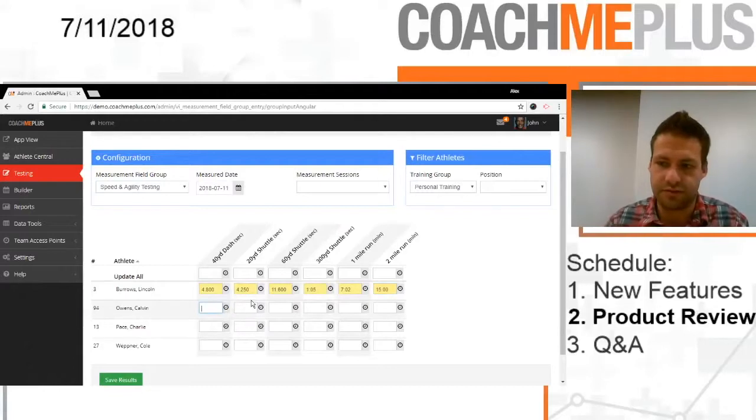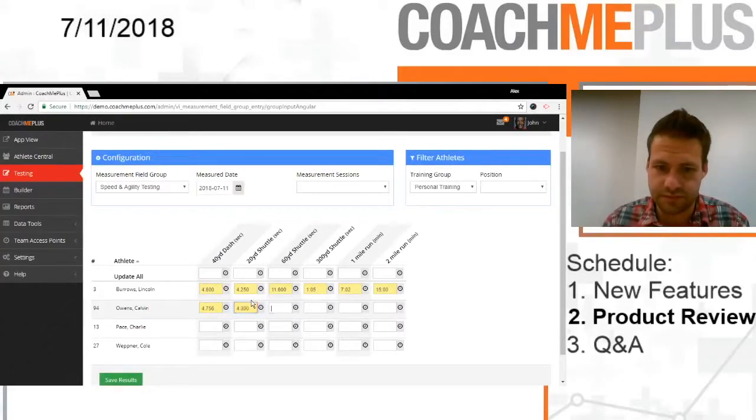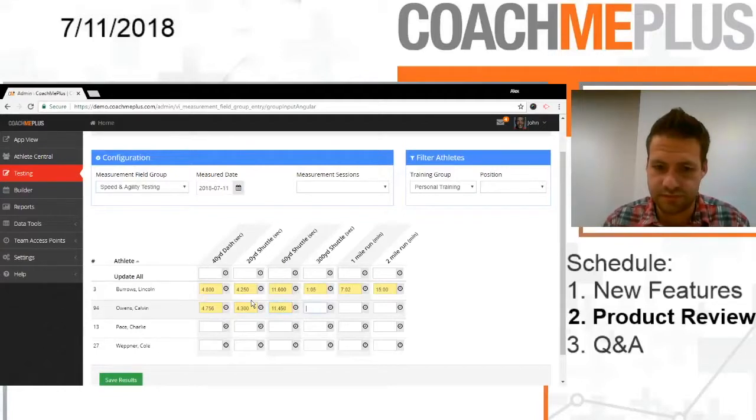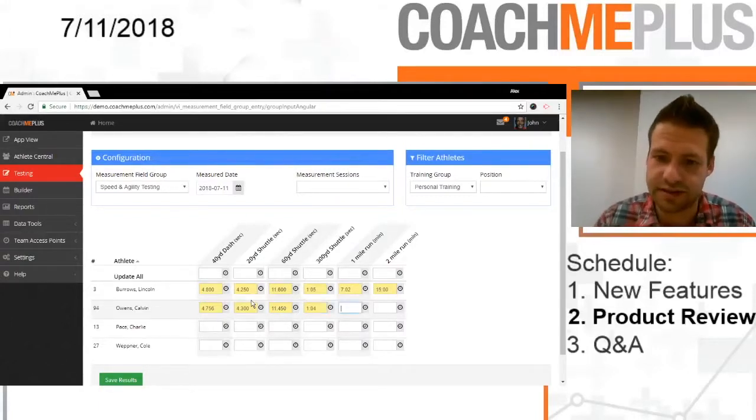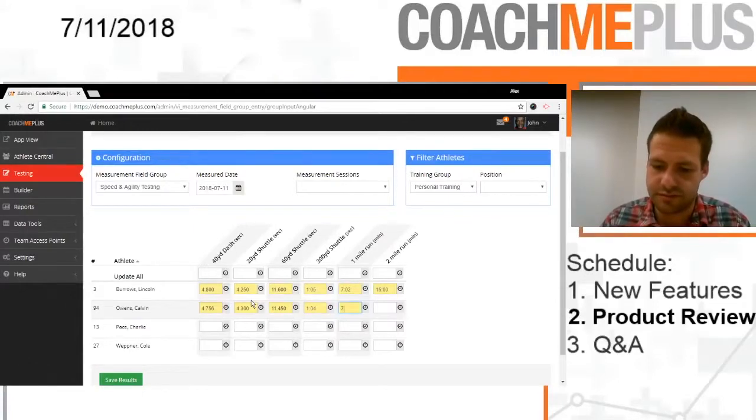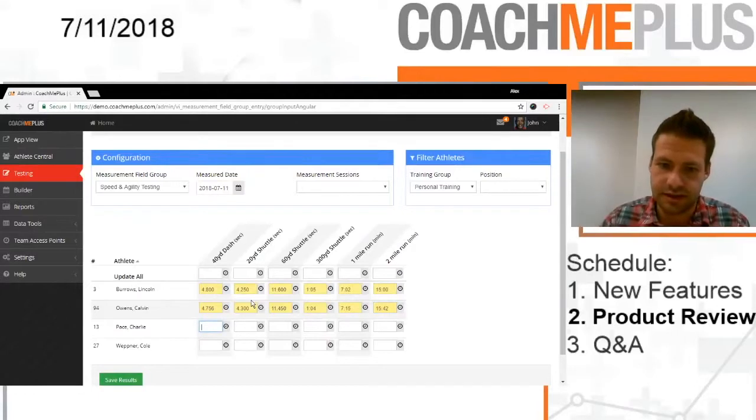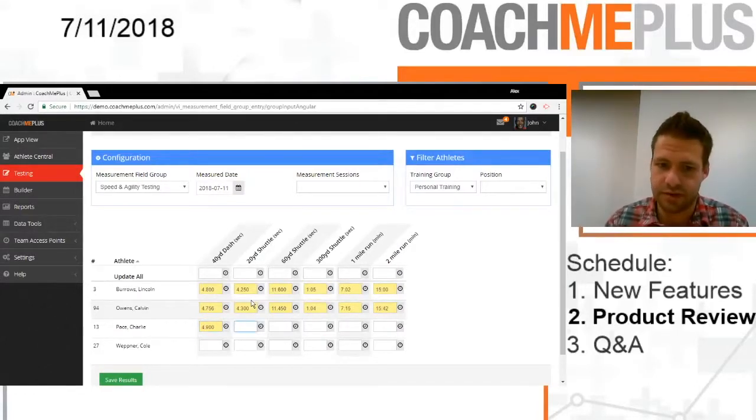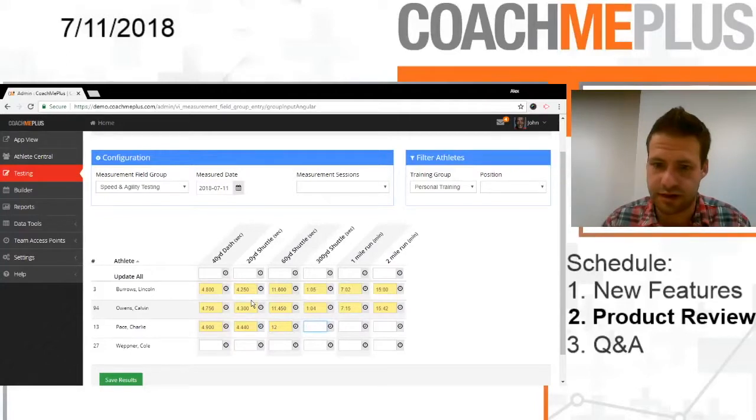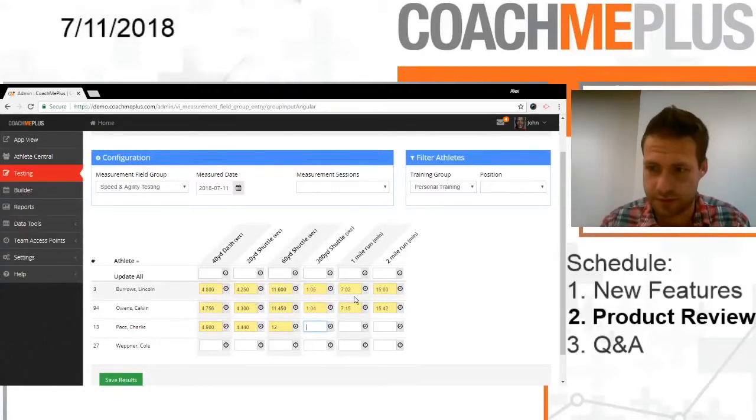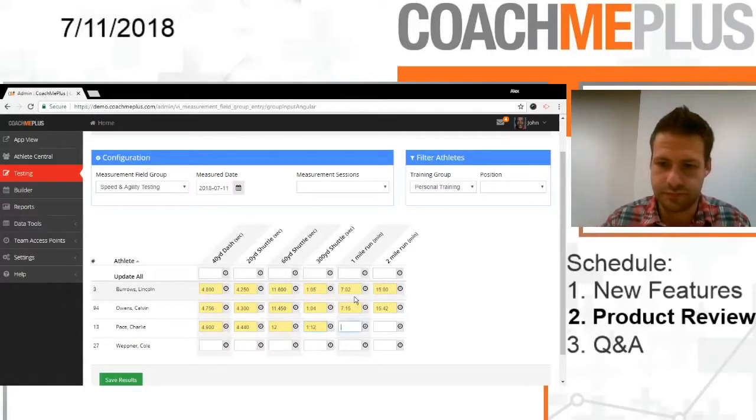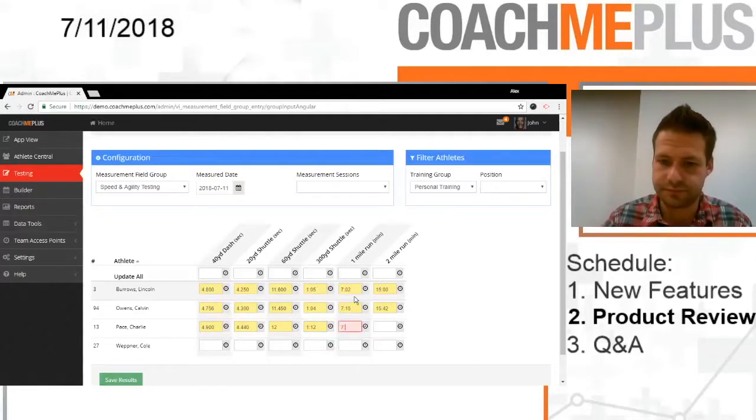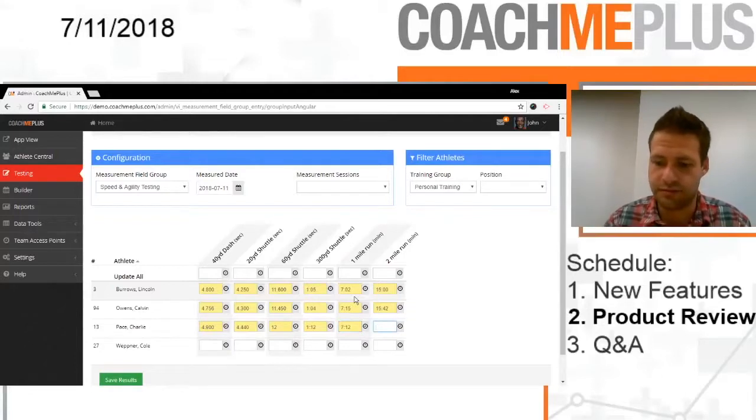As I go along, we can keep entering in data. If I enter in anything more than 64 seconds, it'll show up like that, and now minutes. So if I go to my run, I'll just say it was 15:42, and then keep going down the line for the other athletes with their 40-yard dash, shuttles, 300-yard shuttle, 1-mile run, and 2-mile run.